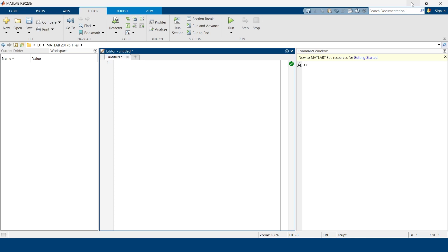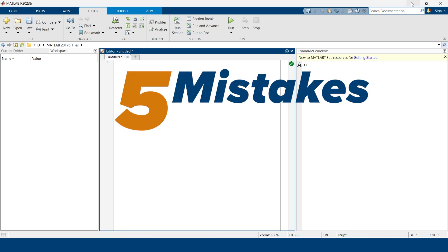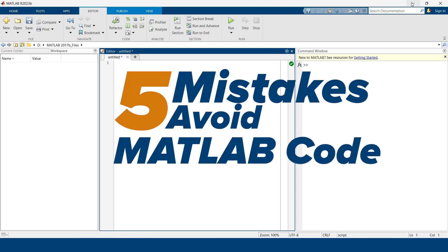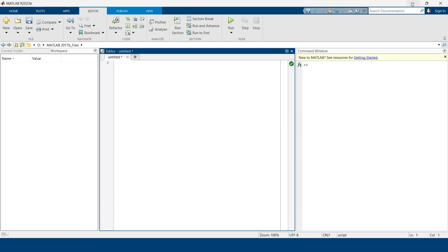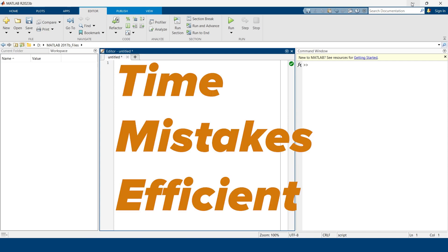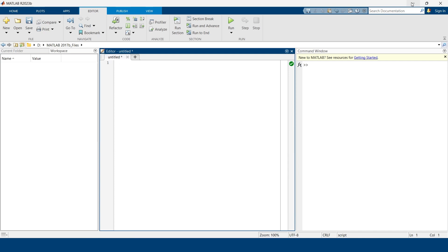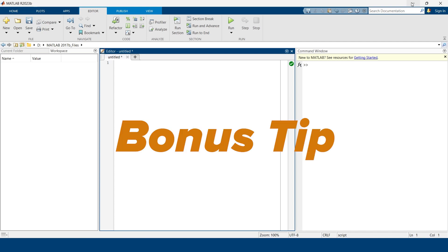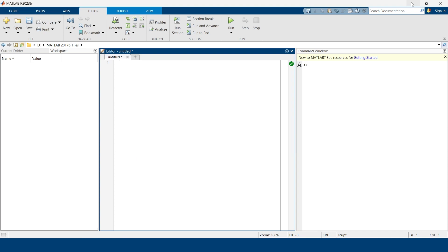In this video, I'm going to tell you five things that you should avoid when writing MATLAB codes so that you can save time, avoid mistakes, and make your code efficient and easy to understand. Stick around till the end of the video because I'm going to share a bonus tip that will not only make your code efficient but also make it easy to debug. Now let's get started.